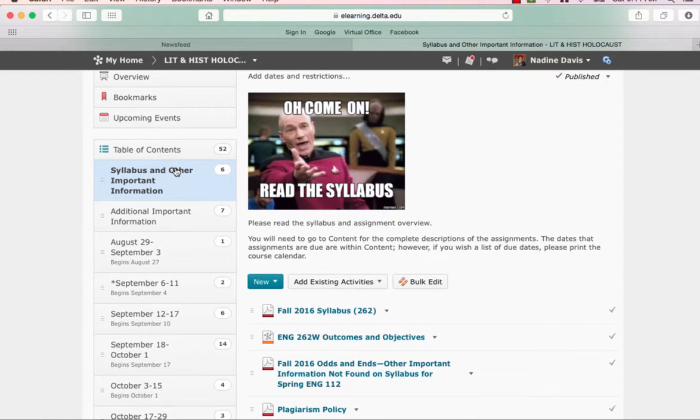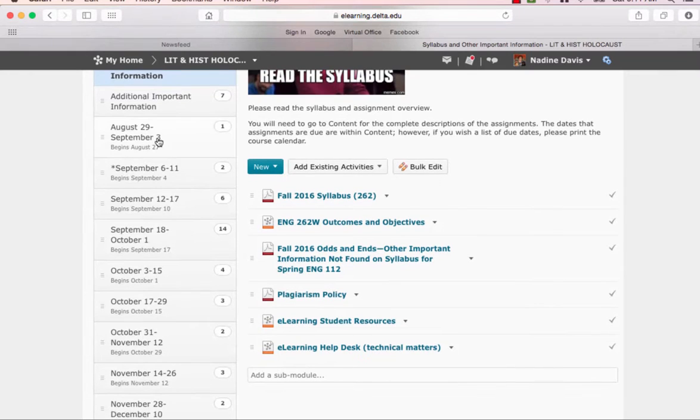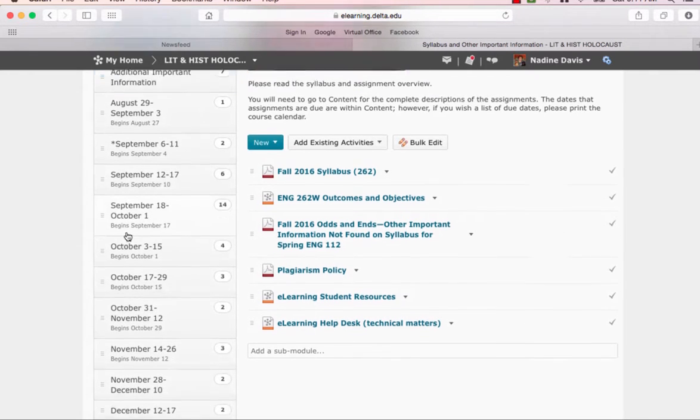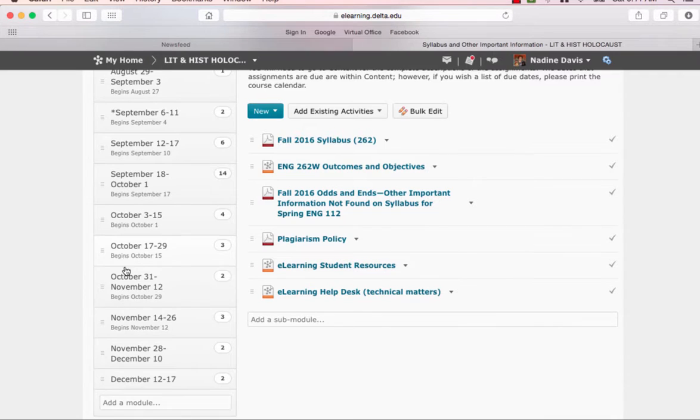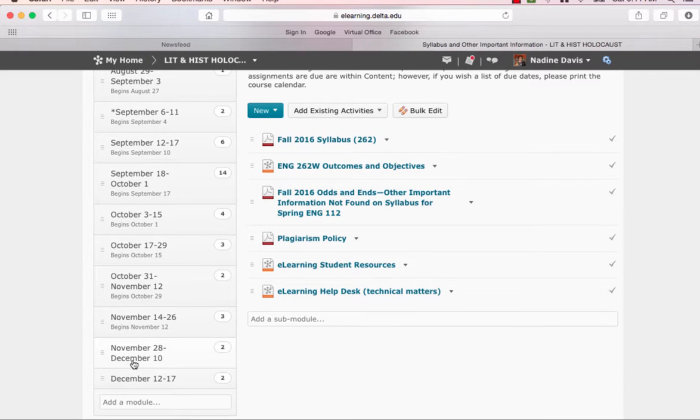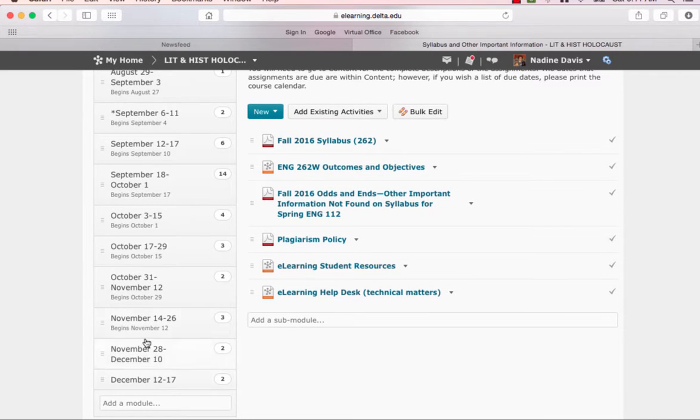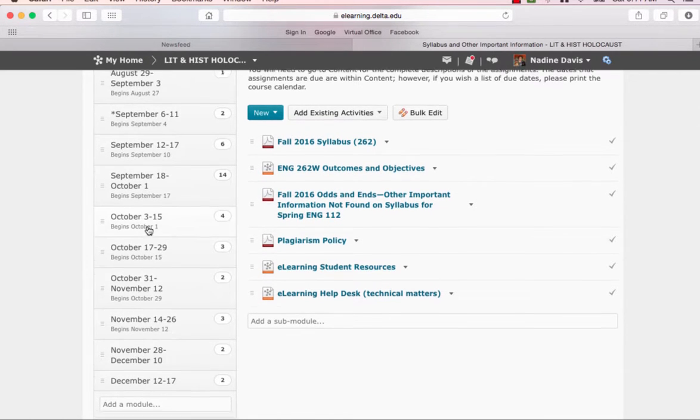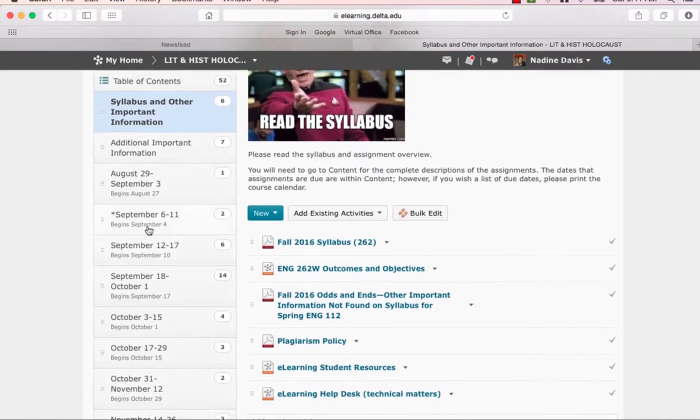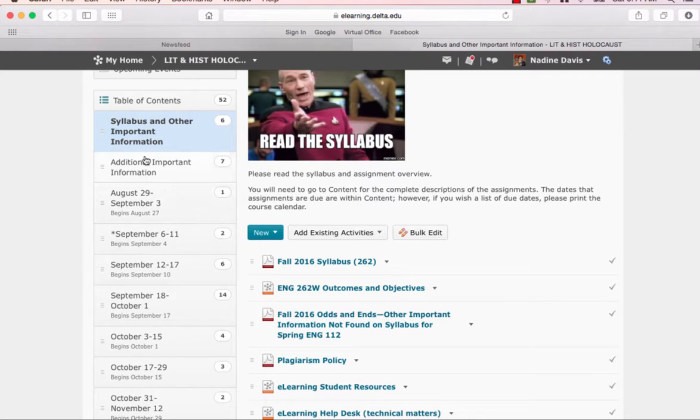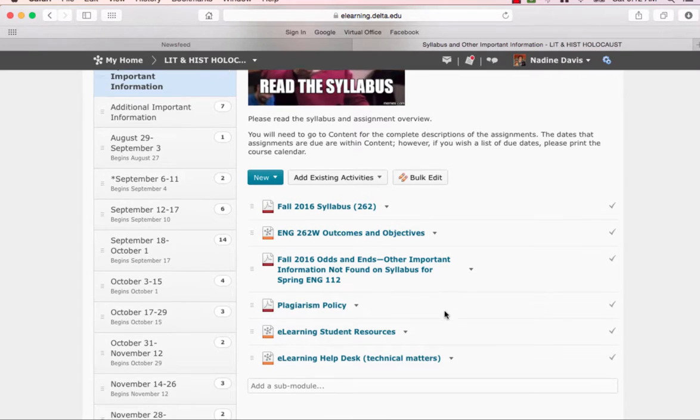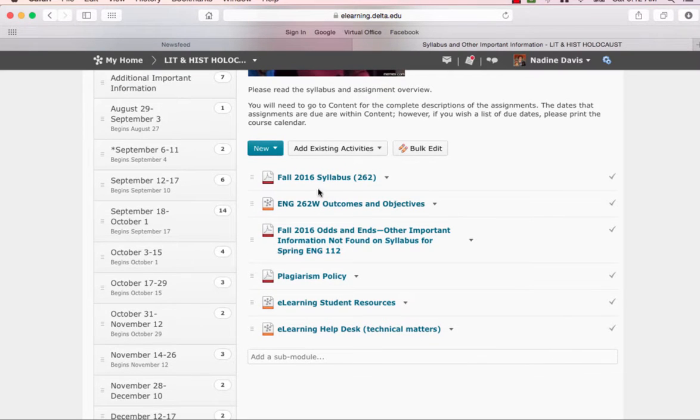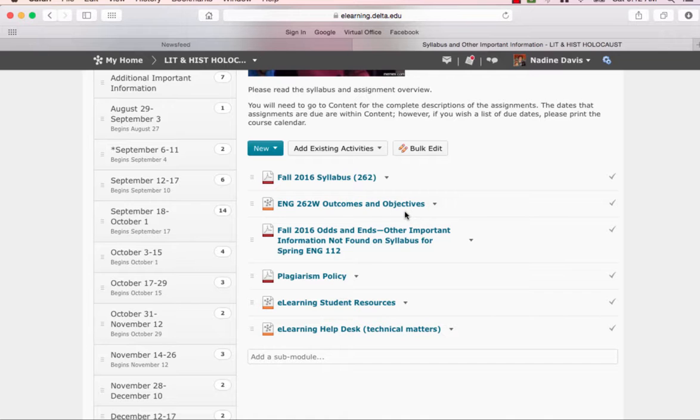Now, each week or, starting here, two-week periods will be listed here. And the assignments will be in them. I'll show you later. Right now, I want to take you to the syllabus and other important information. And these are very important documents. Read the syllabus. Read the outcomes and objectives. Read the odds and ends.